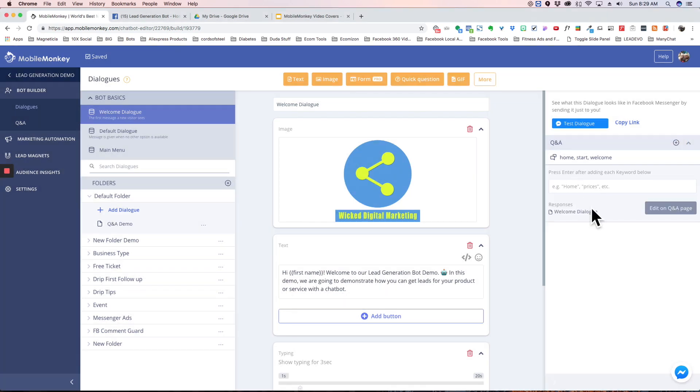Now what you want to do is you want to think about how you're going to use this and I'm going to show you that right now. So again, as I said, every dialogue has this option and you can add the keywords here.